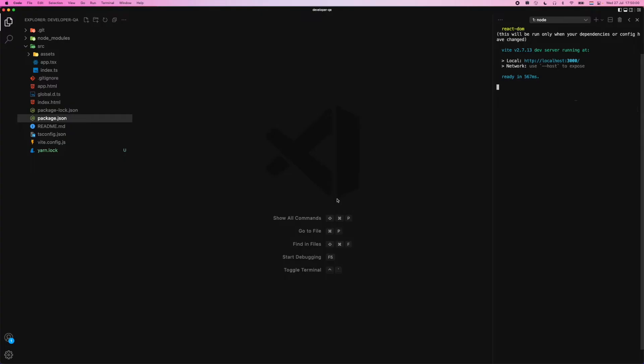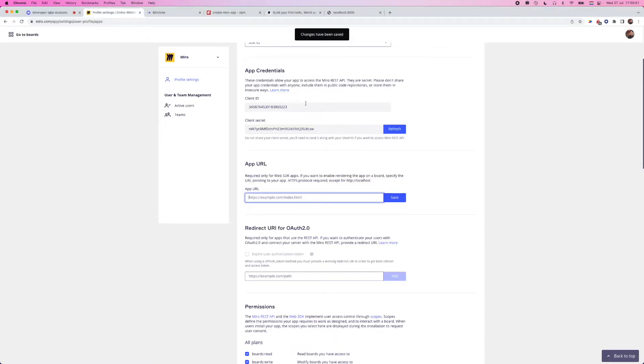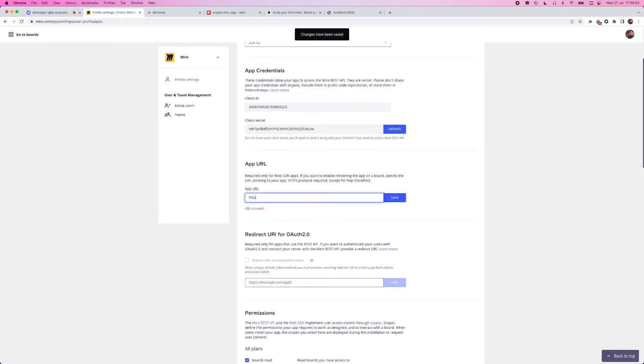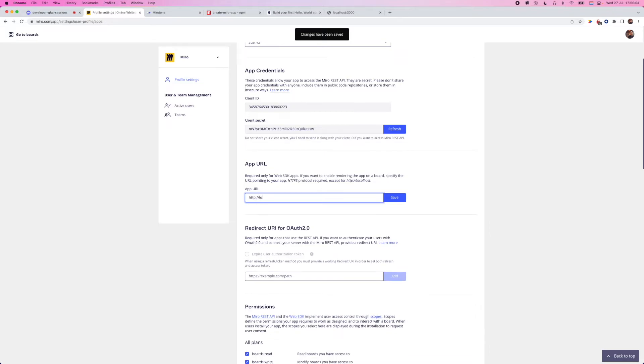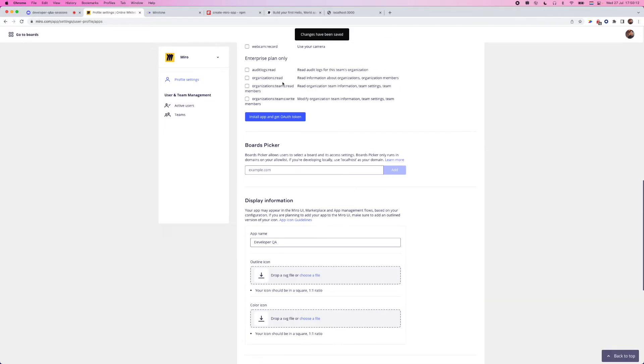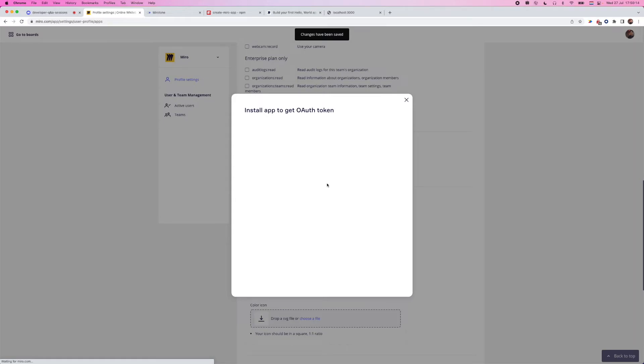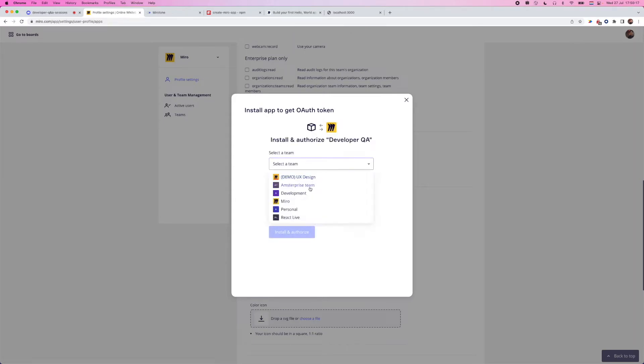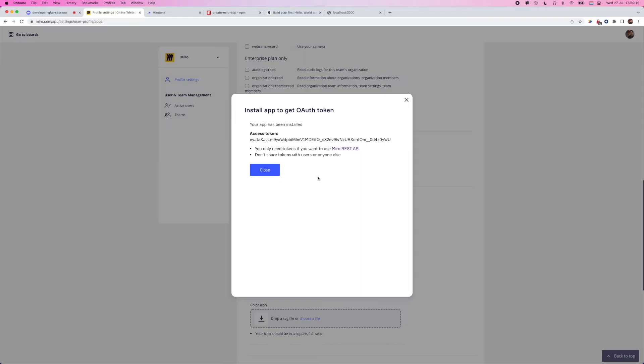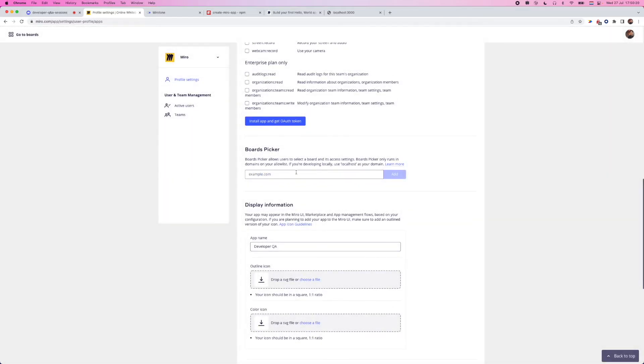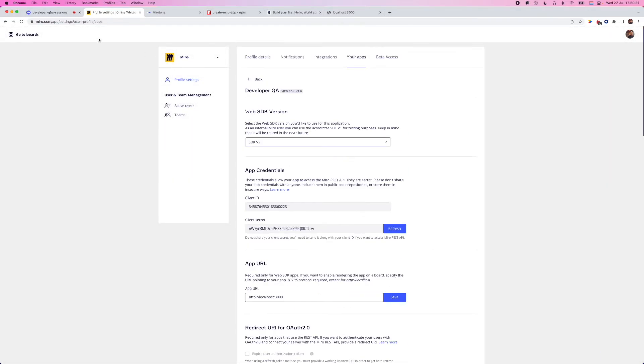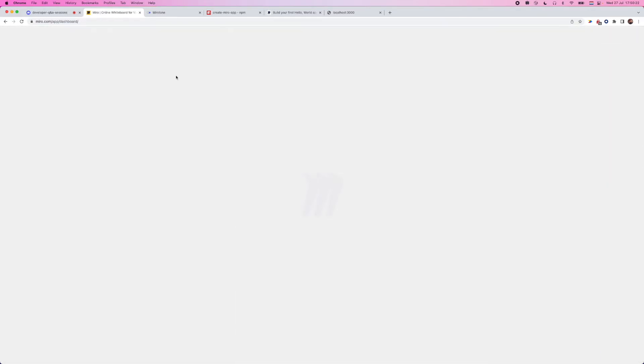You can reinstall it if you want. Sometimes if you are running into some issues, it doesn't hurt to go ahead and reinstall your app inside of whatever team that you're working with.